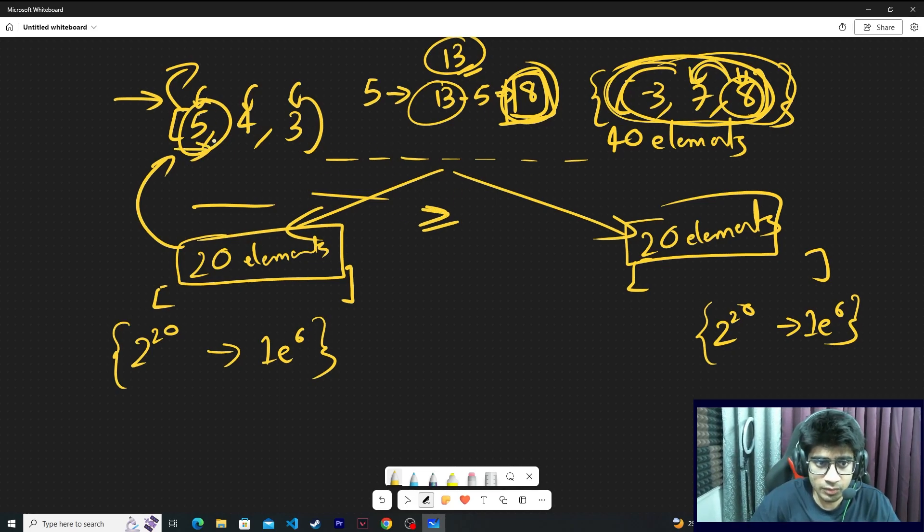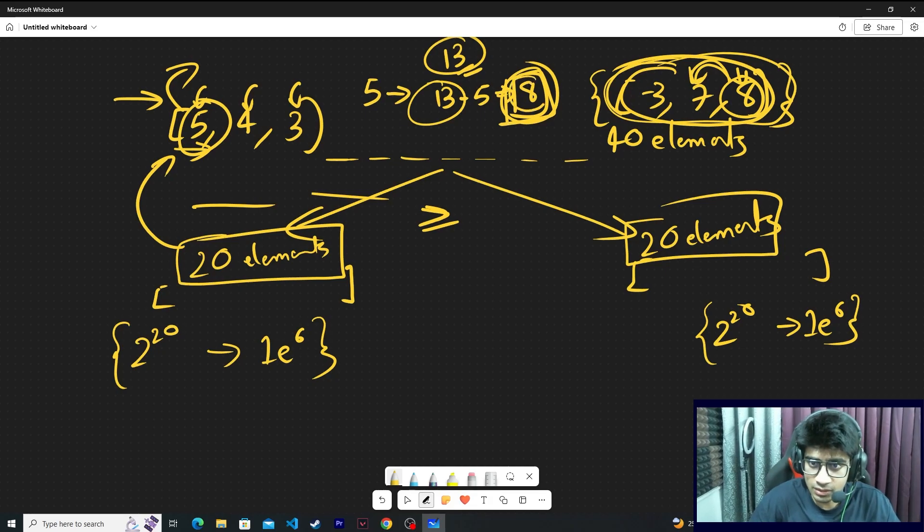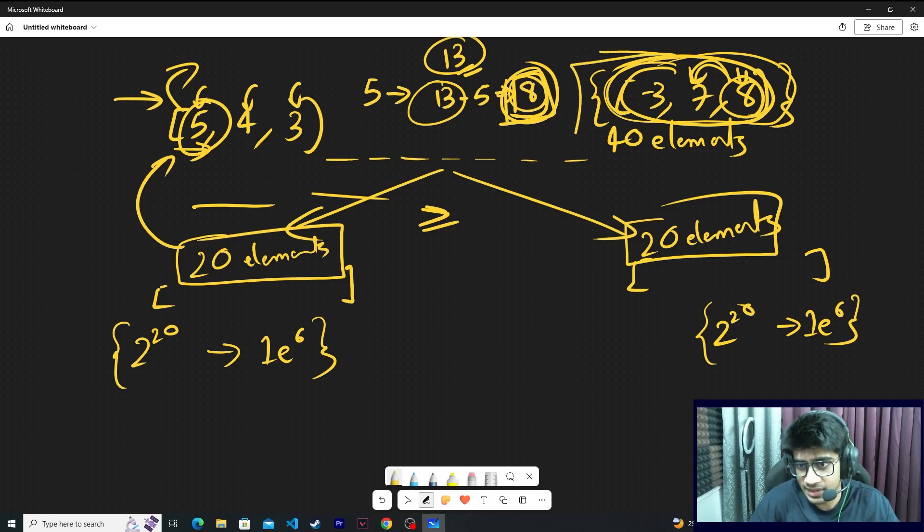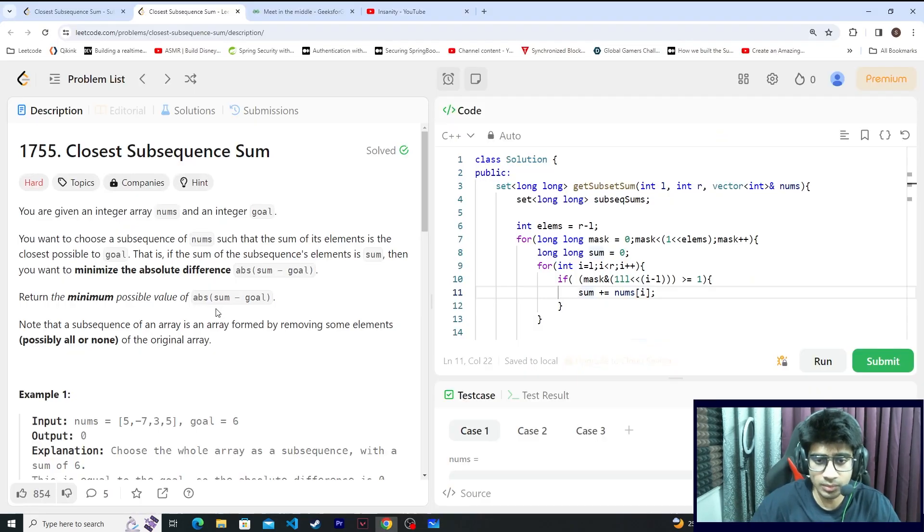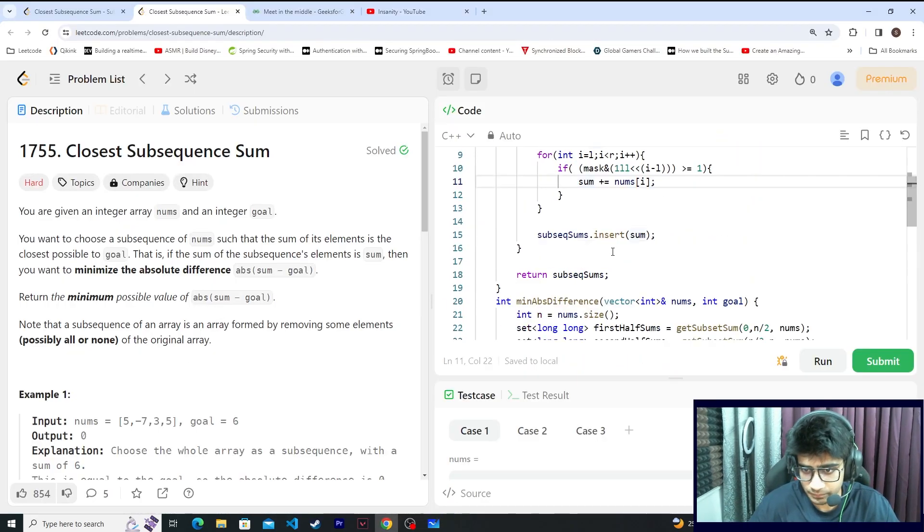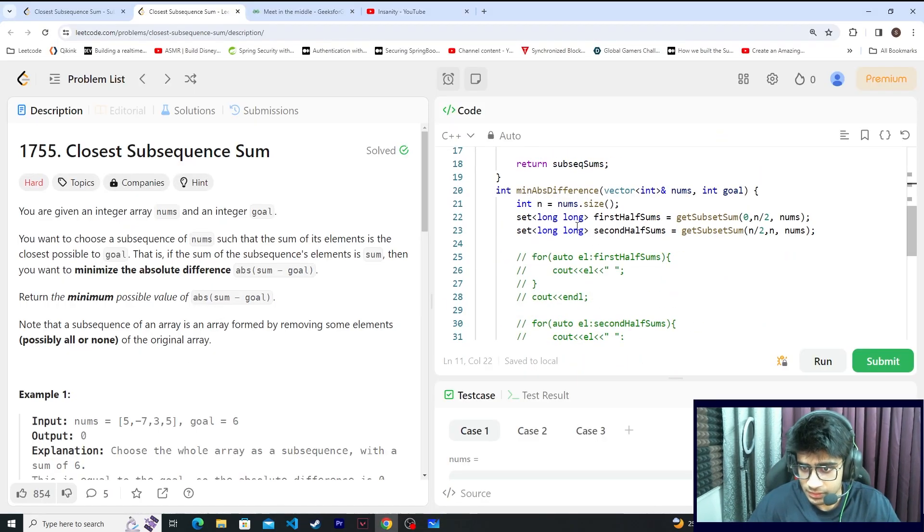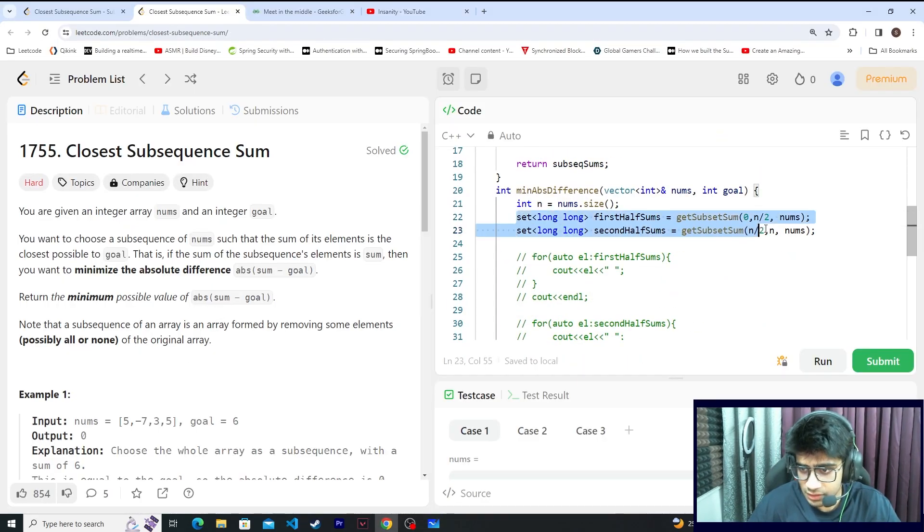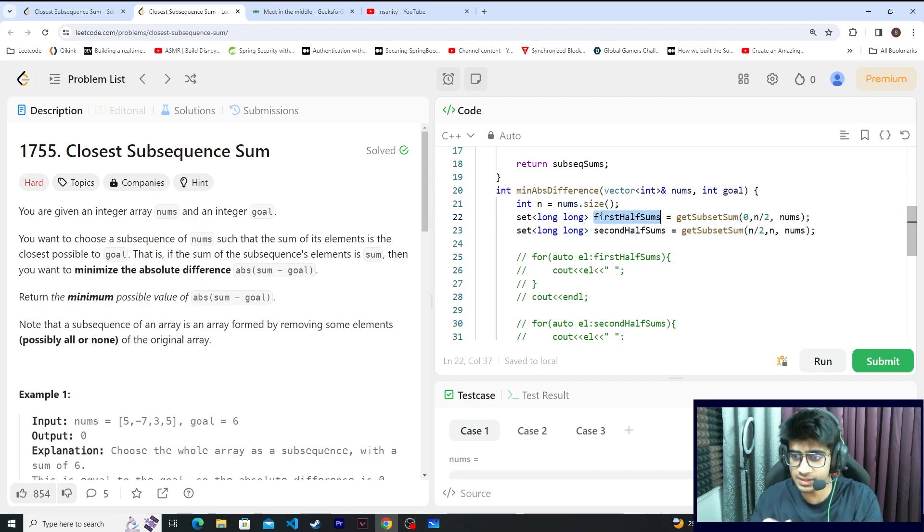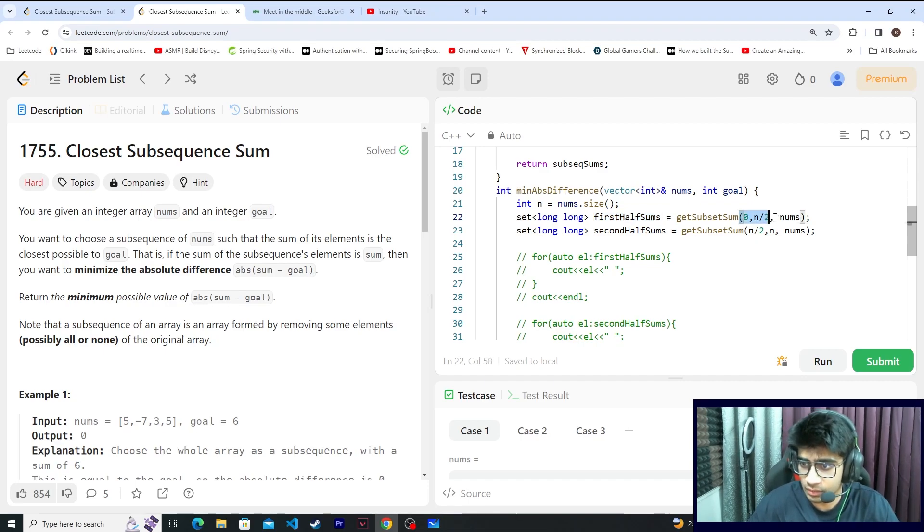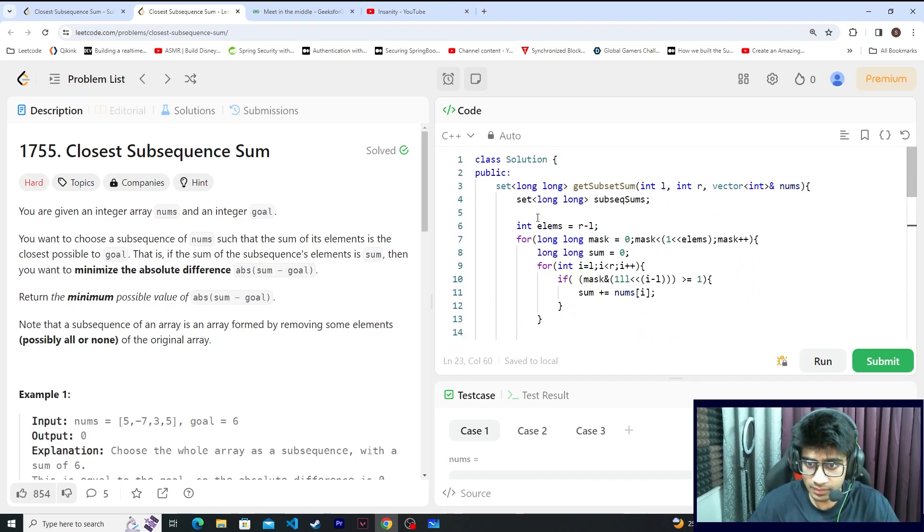So select an element from here, check how much it is, pick it from the right side using binary search or lower bound. These are the two functions: the first half of the subsequence sums and the right half of the subsequence sums that I got via meet-in-the-middle algorithm.